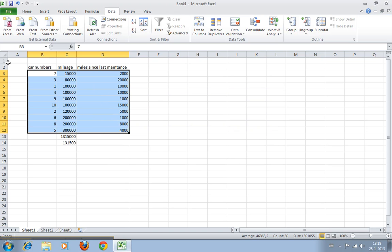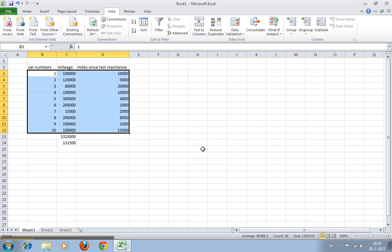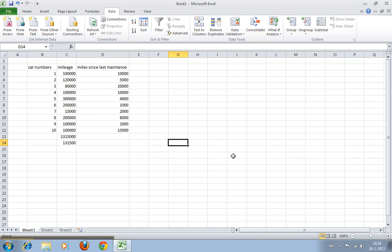We click OK, and here you can see very neatly it's all been arranged. We'll sort again by car number to get back to where we started, and you can see it's all back again.